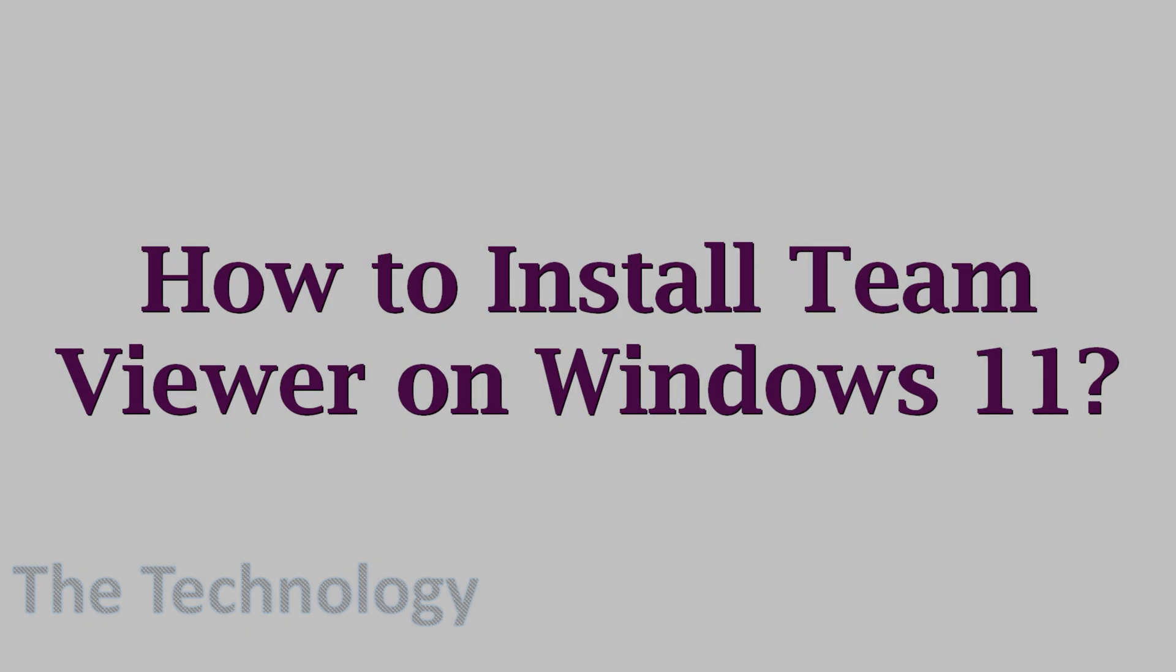Hello everyone, welcome back to my YouTube channel. In this video, I'm showing how to install TeamViewer on Windows 11.